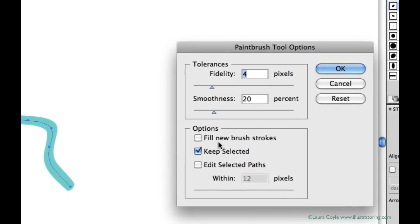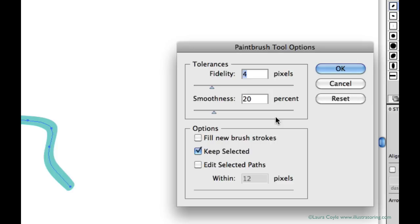These tolerance settings for fidelity and smoothness make the paintbrush really versatile. The line I just drew had a fidelity setting of 4 pixels meaning it was faithful to my movement on the tablet within a tolerance of 4 pixels. And the smoothness is set at 20% so Illustrator was adding some smoothing to the path as I drew it.